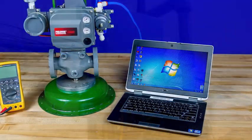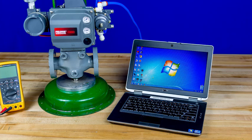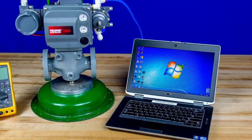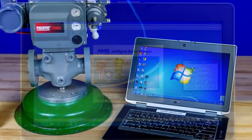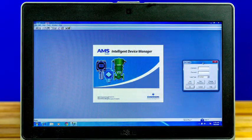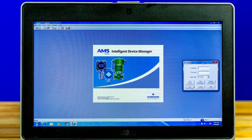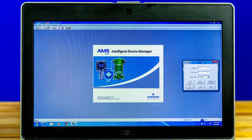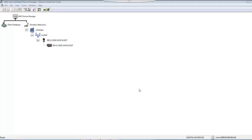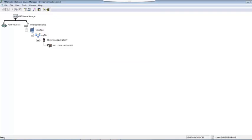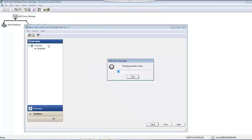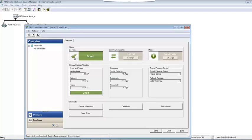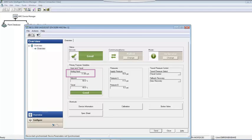able to see that the DVC 6200 is connected to the wireless network using a THUM adapter. When you open the device overview, you're able to see variables such as valve travel feedback, actuator pressure, input current, target travel, and